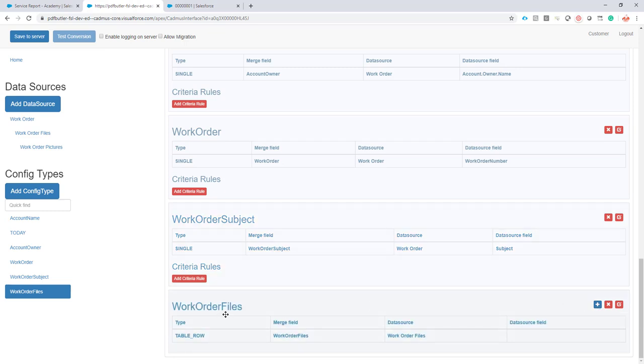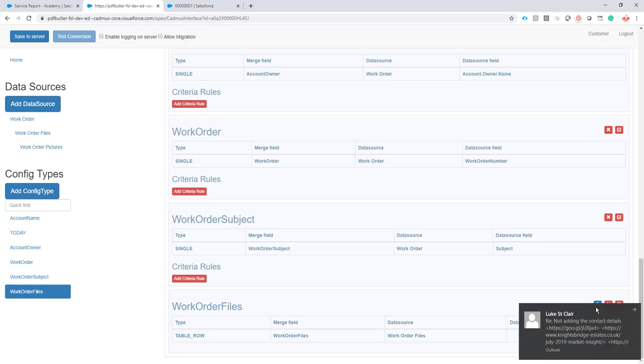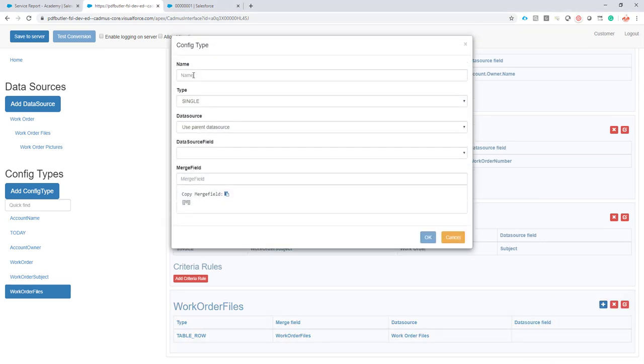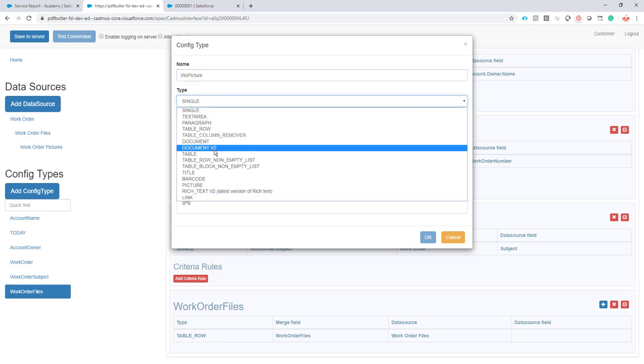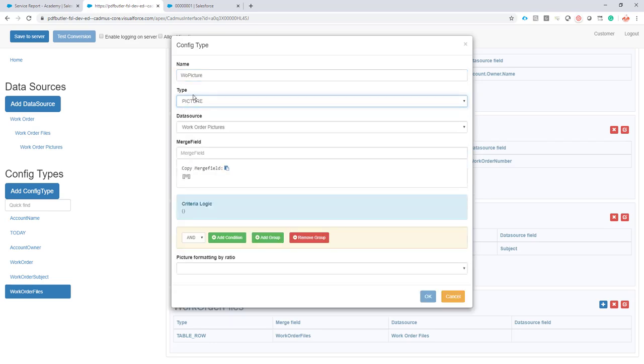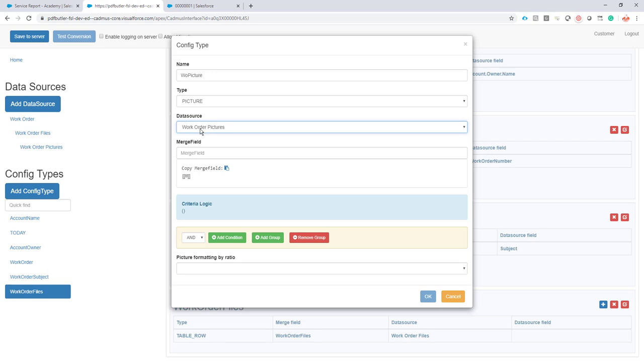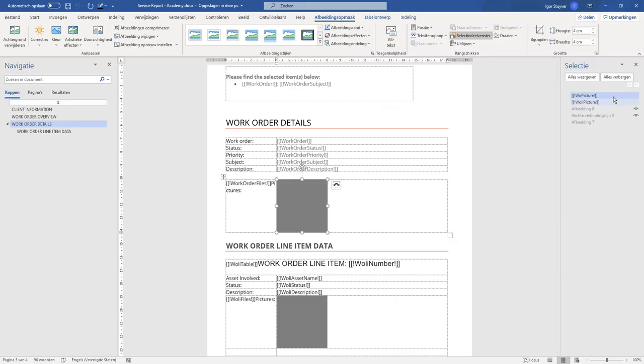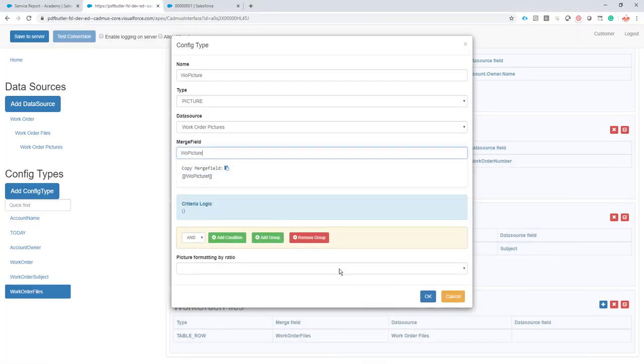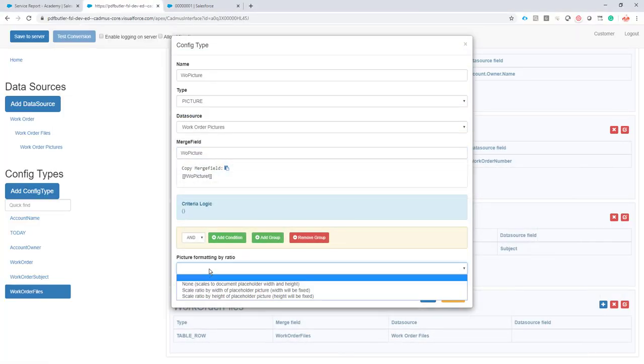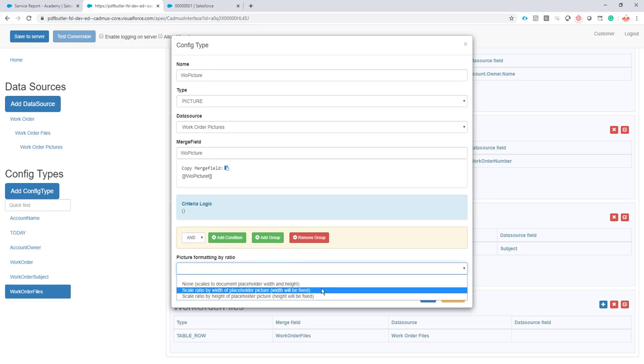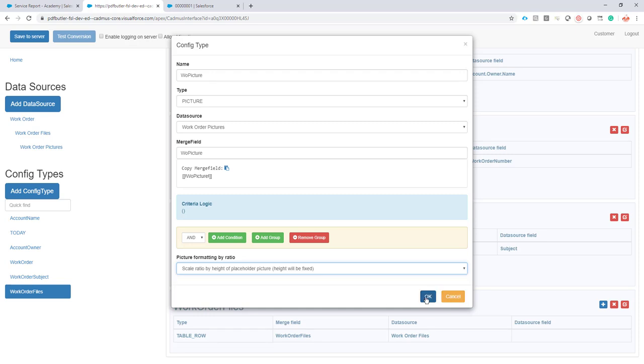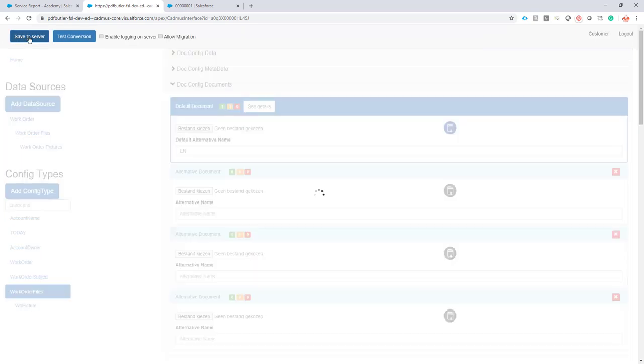I'm going to create a child on this work order file. And of course, now I want to make sure that I show my pictures. So my pictures is here. It's a, of course, a config type. And I know that it has to use the work order pictures. And which is the merge field? That's the one we just saw here. So on this one. And now if I go back and I have to format my pictures. Well, I like a nice style in my document. So I say I always want to have the height fixed means that every picture will show in the same height. And it will automatically, of course, calculate the width of the picture to match correctly. So save the server.